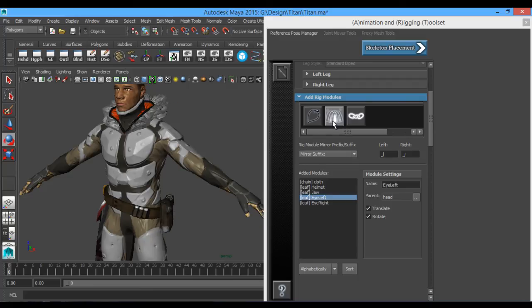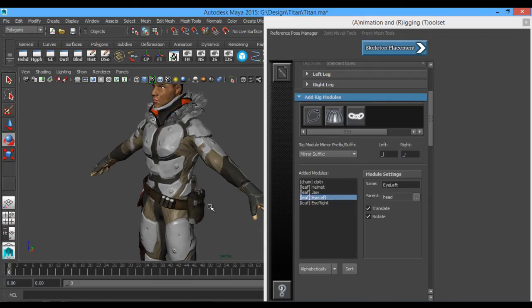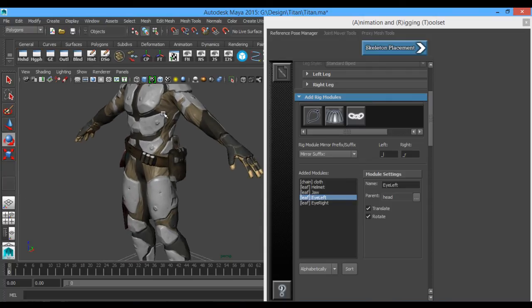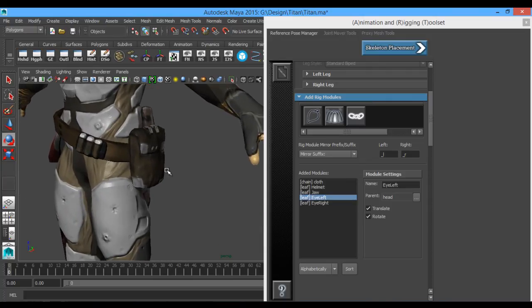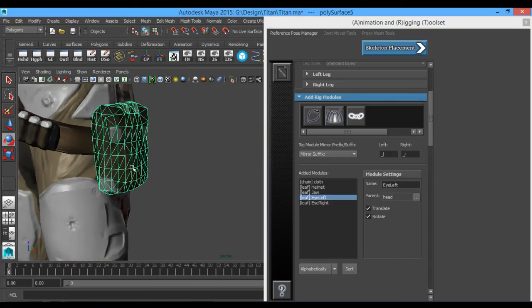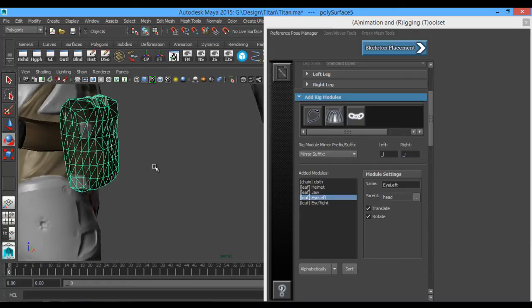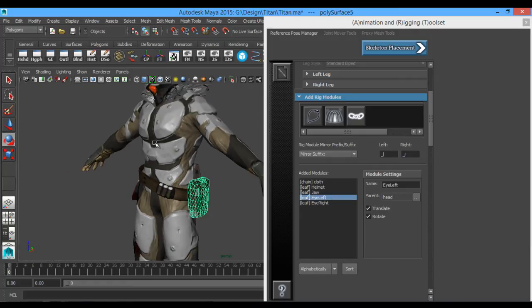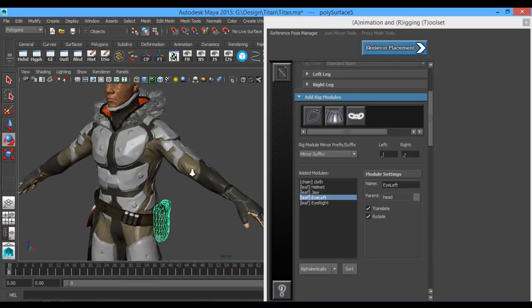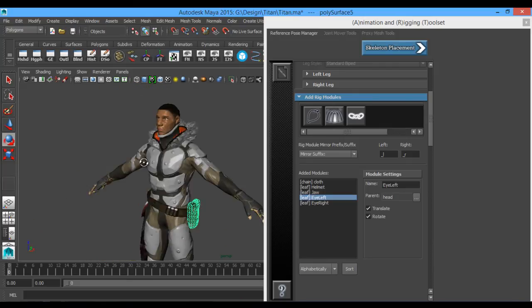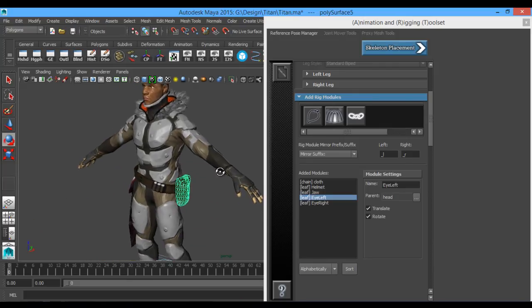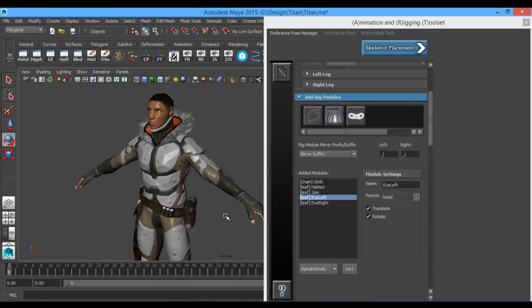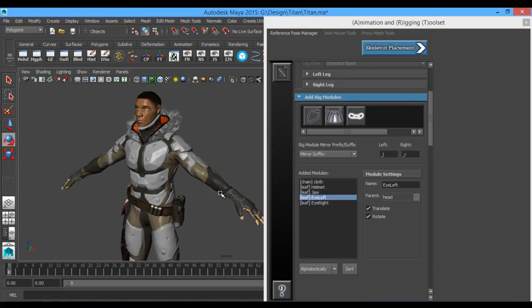Alright. You can also use jiggle joints. Those are good for, say I want like as this character were to run or move, the outside of this pouch here could move around. Like this selection of faces, I could have a jiggle joint in here and it would bounce back and forth and move around. I know games like Saints Row use jiggle joints quite often. Anyhow, so we have all the joints that we want.